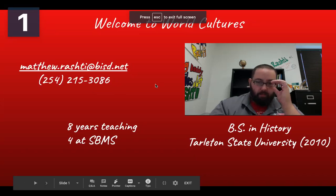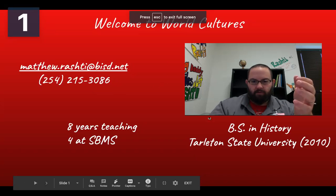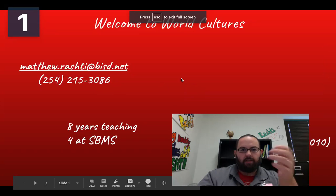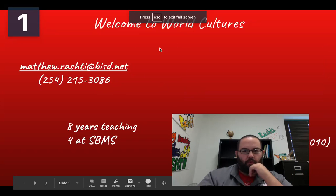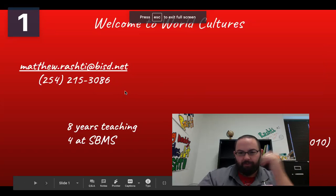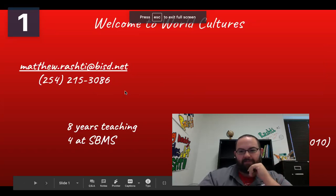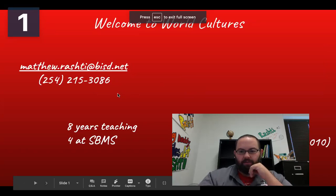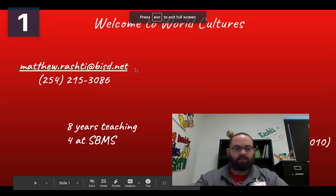So this is my classroom. I took a little panoramic view of it — big board in the front where we do a lot of stuff, a projector goes up there, and all the desks. This year, because of all the fun festivities we have with COVID, we have some tape on the floor and things like that to make sure that we stay a safe distance apart in the classroom.